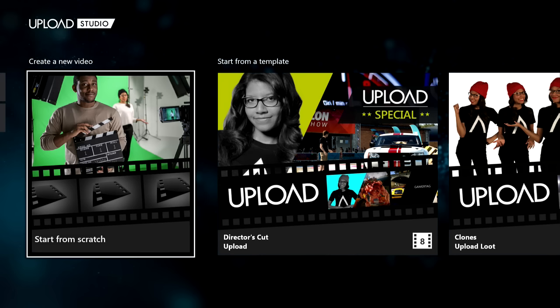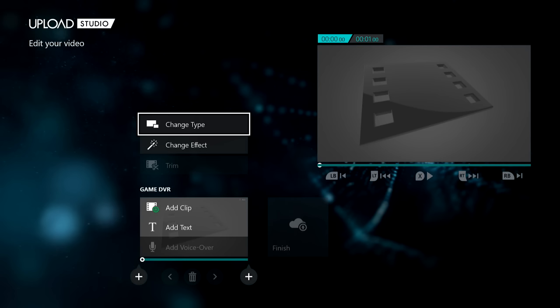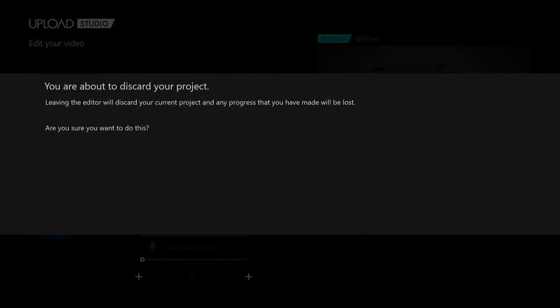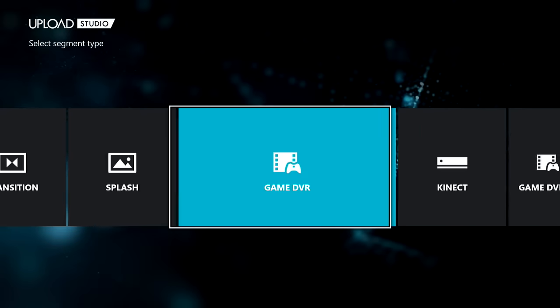By the way, the other video will be linked in the description, and the how-to-upload-and-record video will also link into this one so you can watch both and understand what I was trying to do. So, we're going to click 'Start from Scratch'. You want to click 'Change Type' for the first slot and go down to 'Intro'.